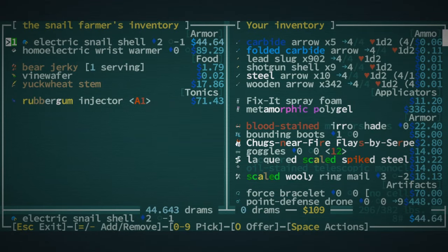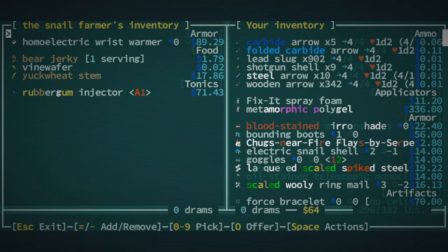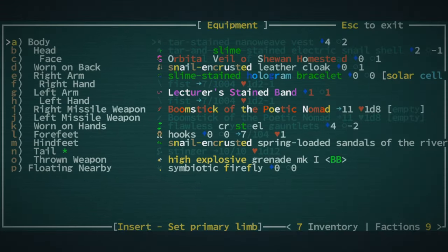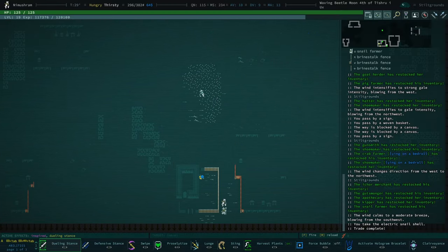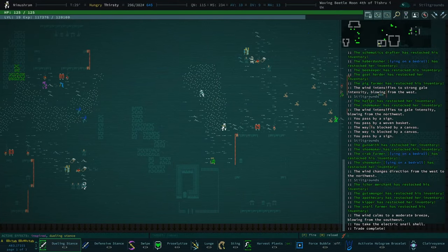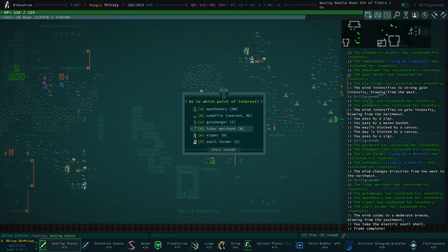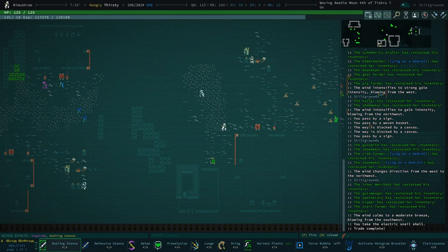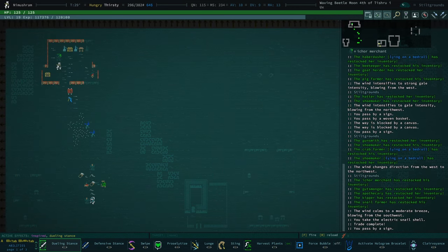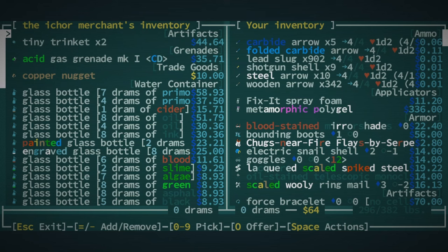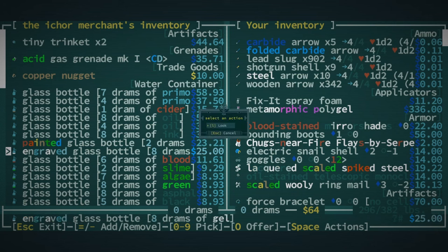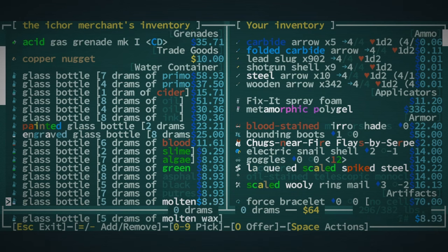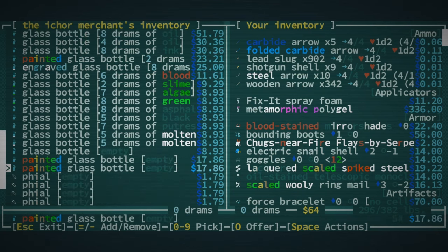Electric snail shell, okay. I thought I had one of these, I don't know what happened to it. Maybe I'm already wearing it. Maybe I'm already wearing it god damn it. Oh my god. I just bought one for no reason. All right, we'll talk to the ichor merchant. I guess I assumed I wasn't wearing it because my reputation wasn't very good. But my reputation isn't very good because I already spoiled everything.